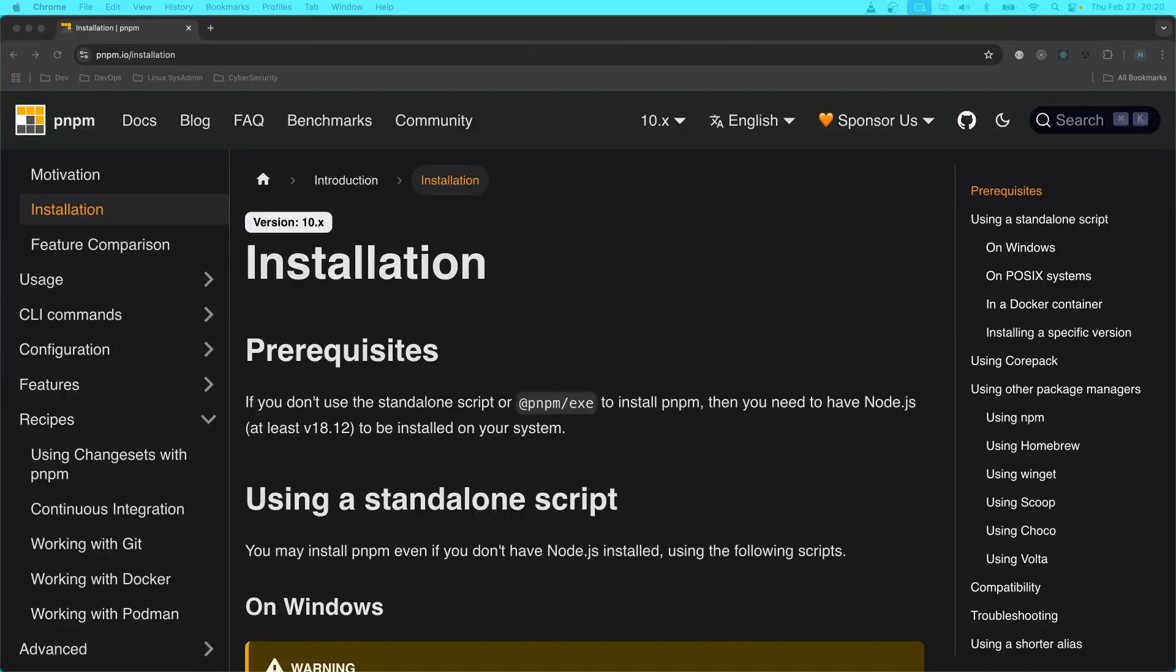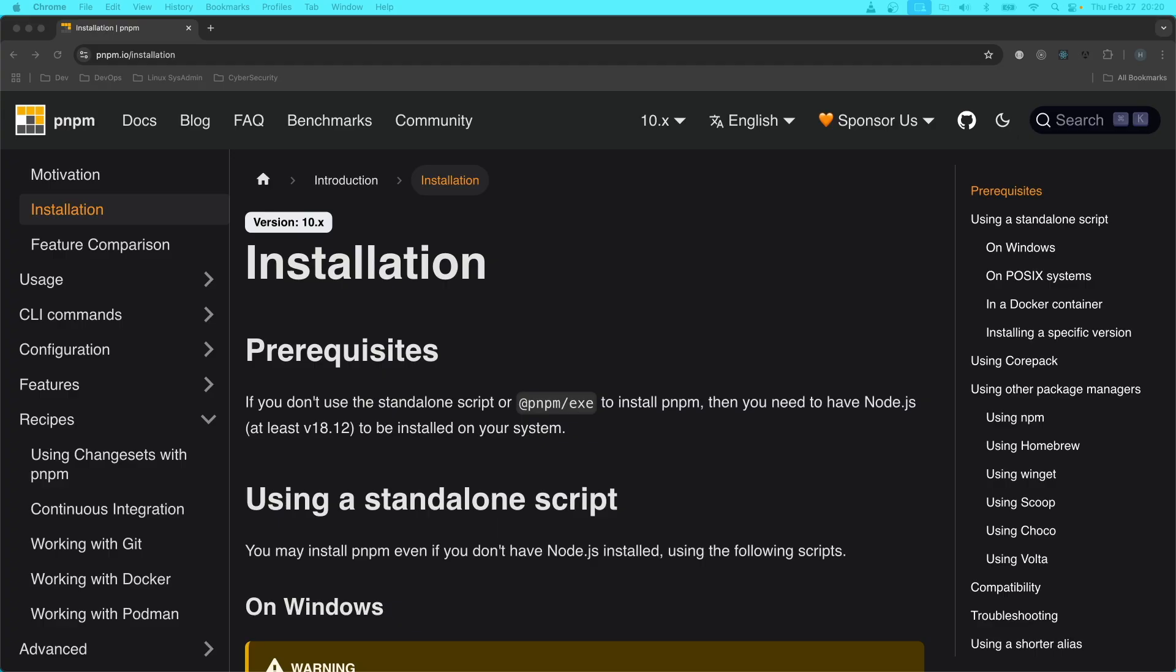At this juncture in computer science history, PNPM is the superior product to NPM and YARN with regards to installing and managing node package manager packages.